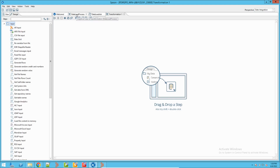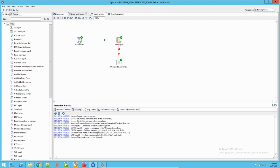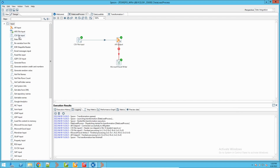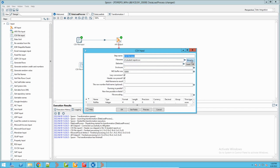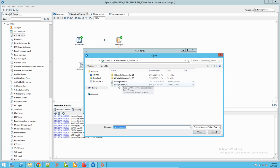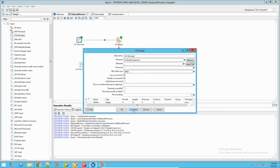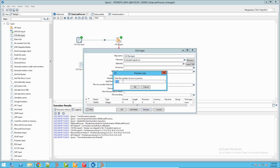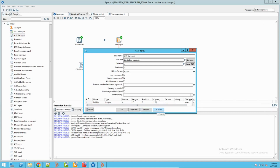I have already created one process, so let me explain it. Initially I took a CSV file - my CSV file is stored at this location and is called student_report.csv. I need to load its data into BMC Remedy. I have taken the CSV input step, dragged it onto the canvas, then double-clicked it to configure it. You browse to your file and select it. Once it is there, click Get Fields - it will bring all the fields from the CSV file. If you want to preview the data, you can preview it by giving a record count.